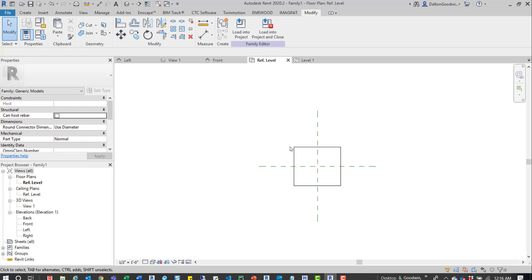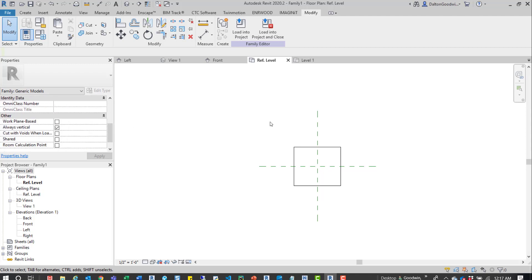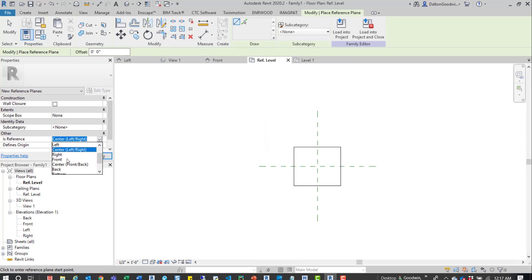You may draw references all over the place depending on the geometry you're creating. For this instance I may put some at the top, the bottom, the left, and the right. To start off, I'm going to draw some references — RP for reference plane. Over here to the left we have some options. These are predefined references right here, and you can create your own.